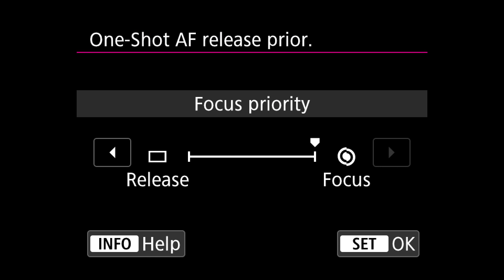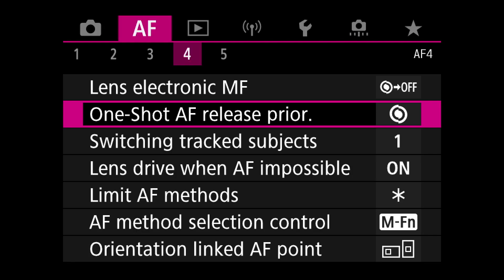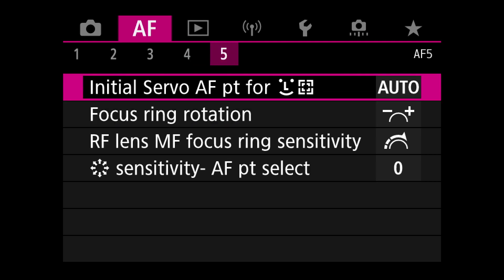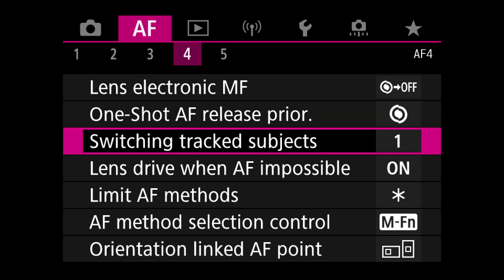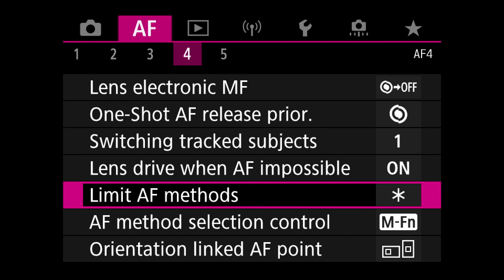For one-shot AF I put it to focus priority rather than release priority, meaning the camera will be completely in focus before it releases the shutter. But I'm using tracking or servo most of the time anyway, so it doesn't matter so much.